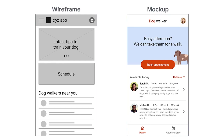On the right, the mockup of the homepage includes typography, color, and iconography. These elements make it easier to map out the user flow and can help UX designers visualize the user journey in a more dynamic way.